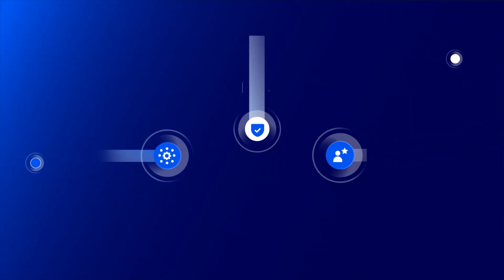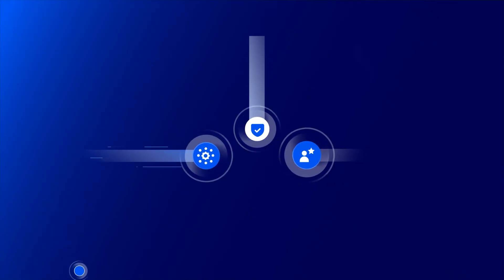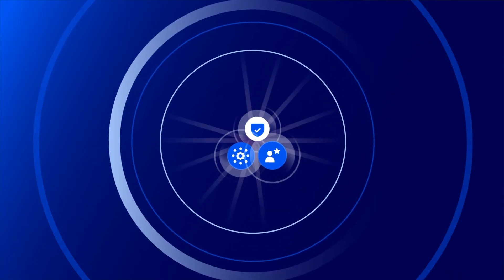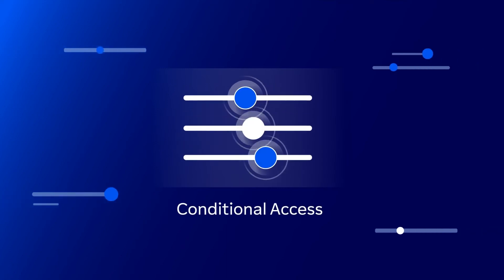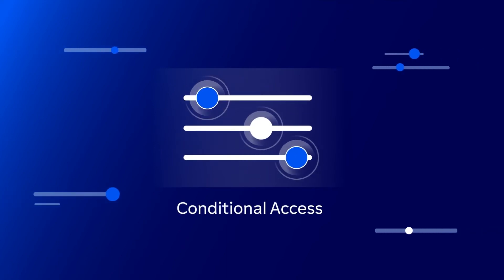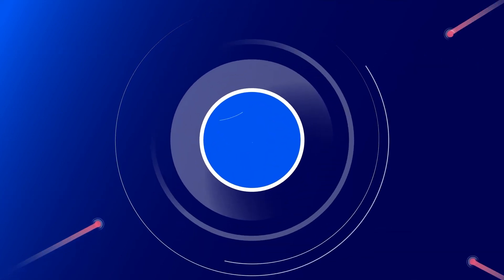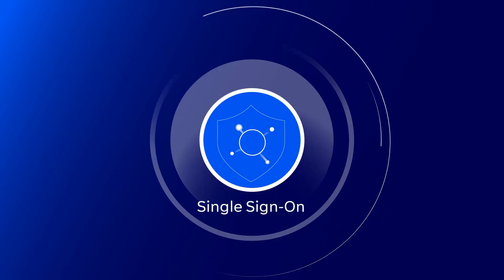With TeamViewer Tensor, you can build a secure, efficient and user-friendly ecosystem. Gain granular control with conditional access. Safeguard against unauthorized usage with single sign-on.